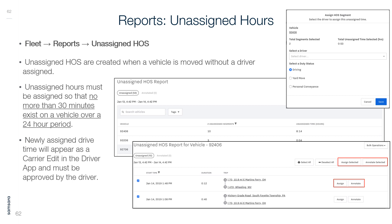Reports — Unassigned Hours: You can find this by going to Fleet Reports > Unassigned Hours of Service. Unassigned Hours of Service are created when a vehicle is moved without a driver assigned. Unassigned hours must be assigned so that no more than 30 minutes exist on a vehicle over a 24-hour period. Newly assigned drive time will appear as a carrier edit in the Driver App and must be approved by the driver.